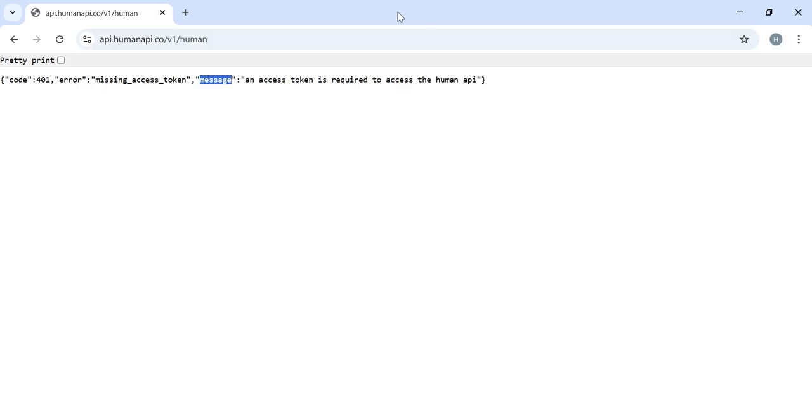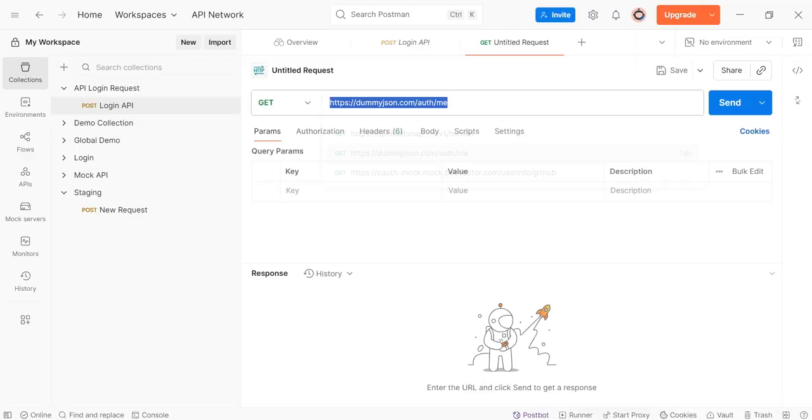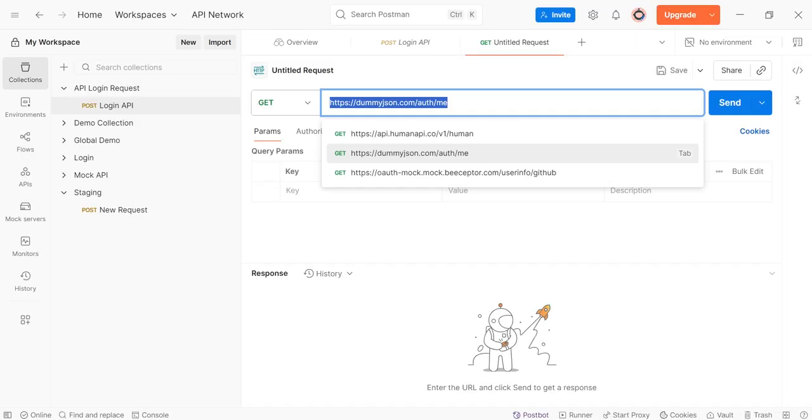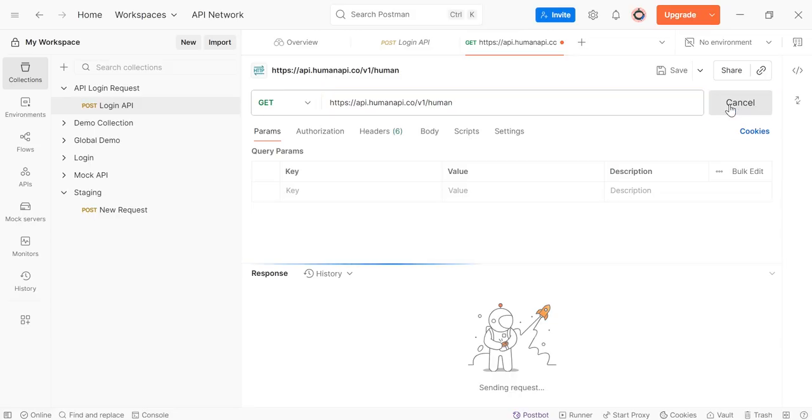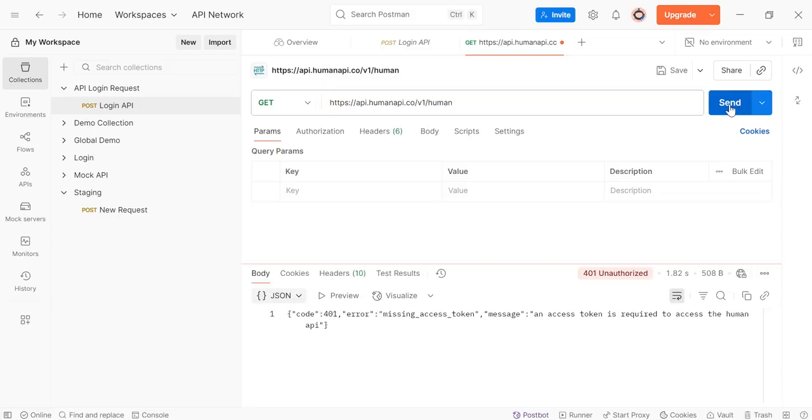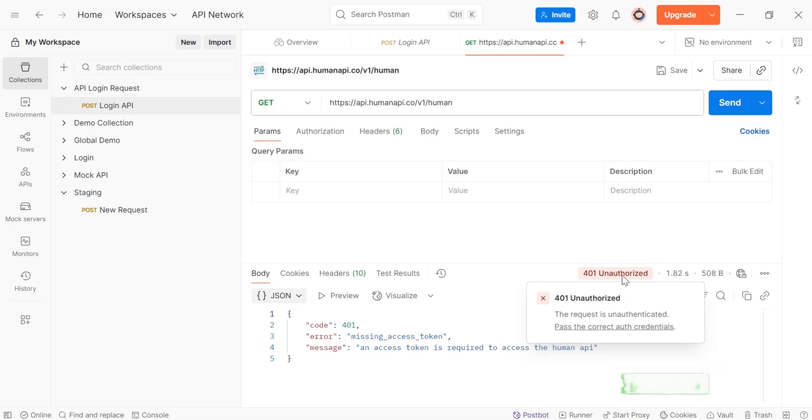So copy this complete URL, open Postman, enter URL here, and now click on Send. We are getting missing access token, 401 Unauthorized. The request is unauthenticated.